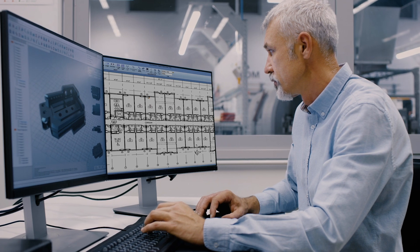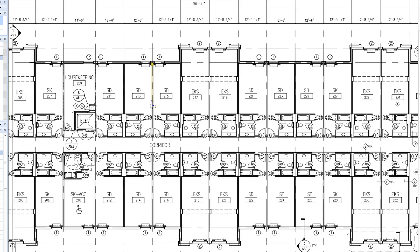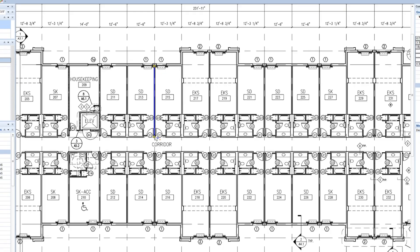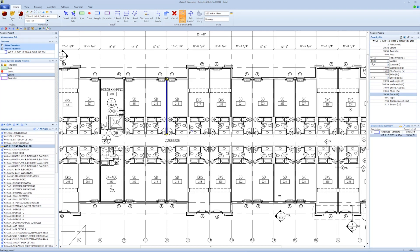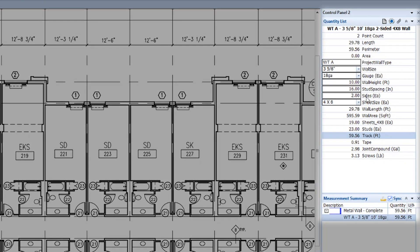Streamline your takeoff even further with our assemblies. Using just one measurement, such as the length of a wall, you can generate all the wall's component quantities, from studs to drywall. Best of all, you can customize assemblies with your own formulas and logic.